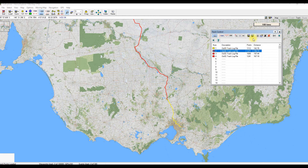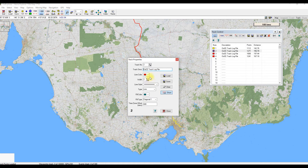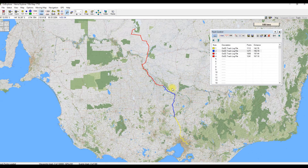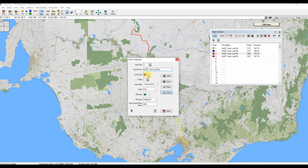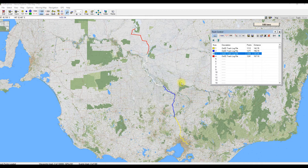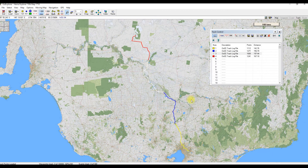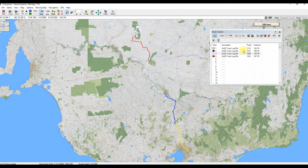There's the first section of it where we stopped overnight. We'll do the same with the second track — click on that one, double click, drop down the colour, and hit Close. You can see the second part of the track. We'll do the same for the third one — double click on that and make it white, then hit Close. So you've got four sections of the trip up to Mungo.